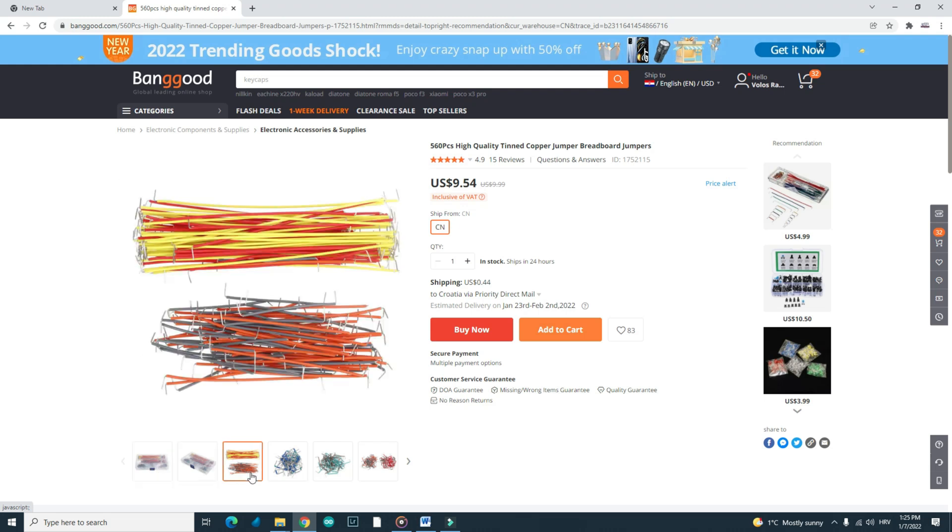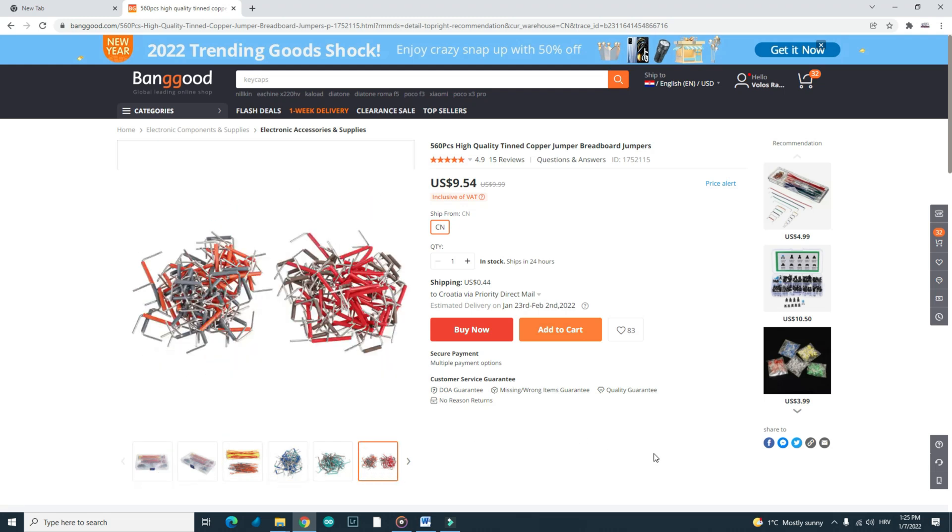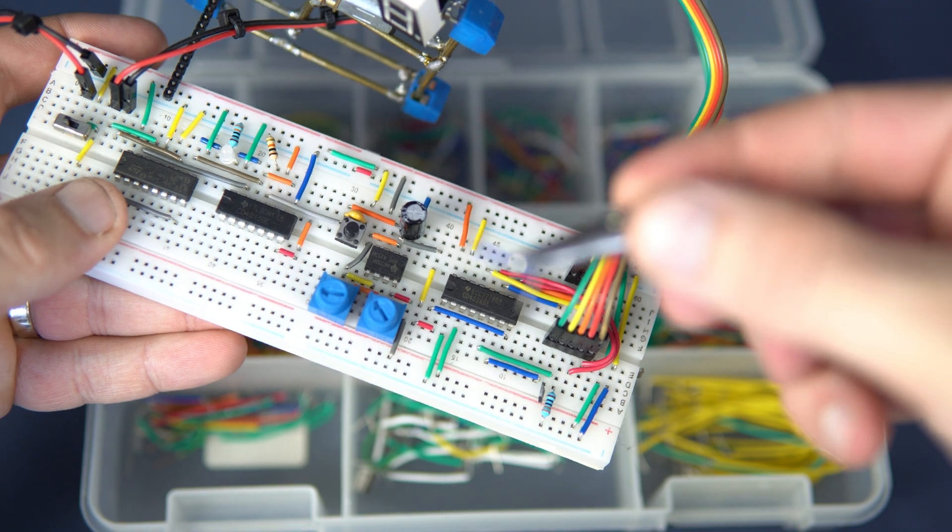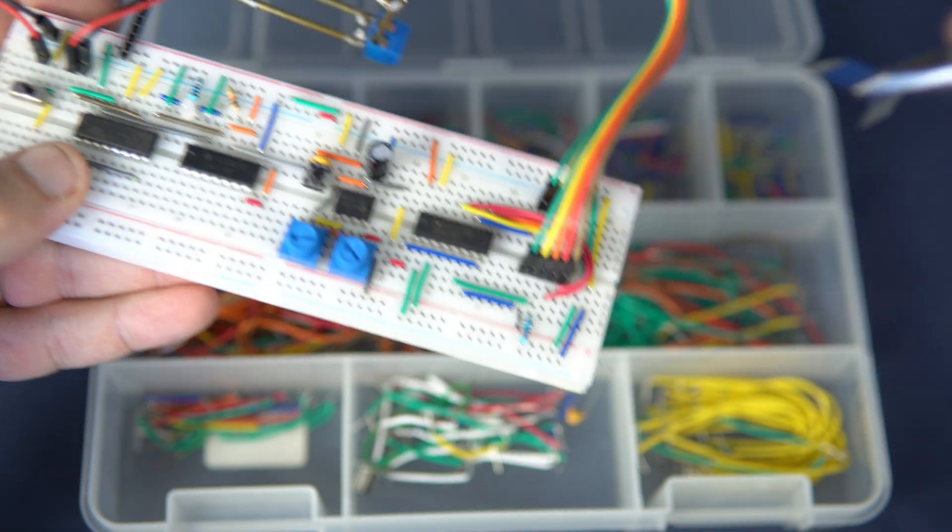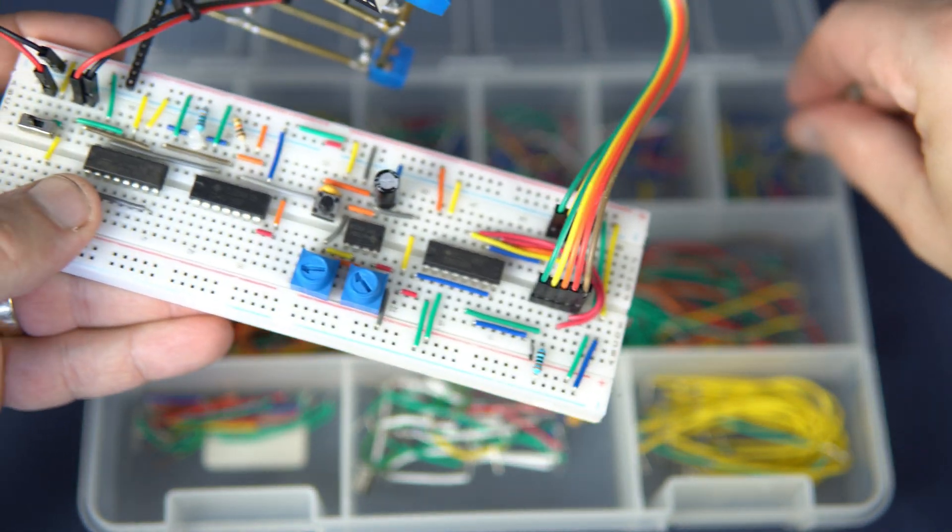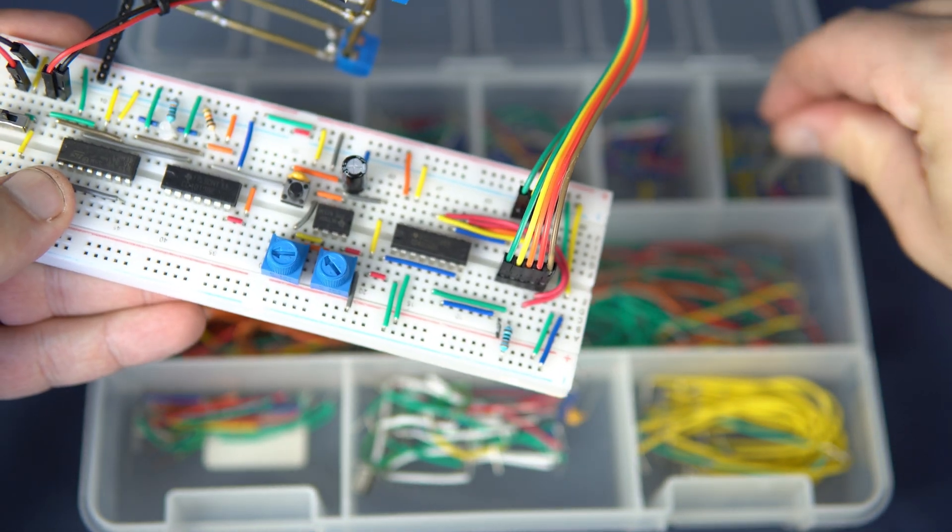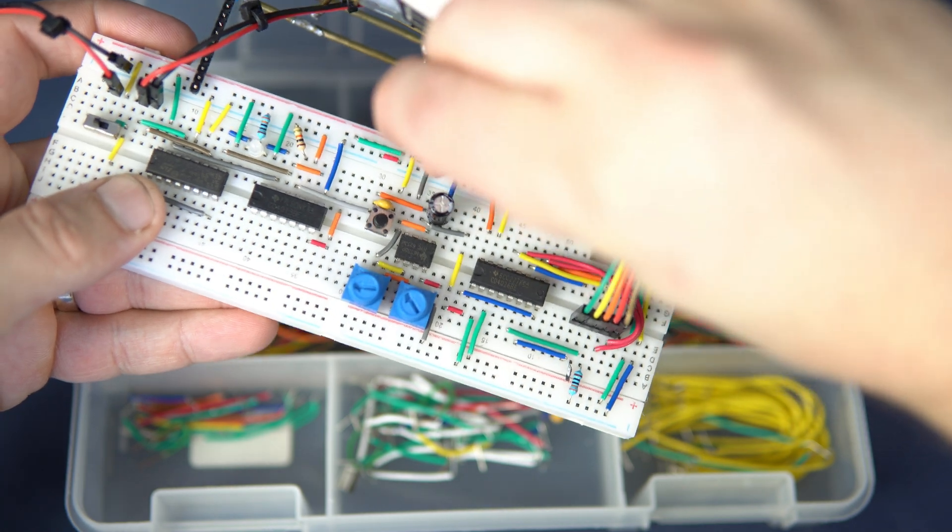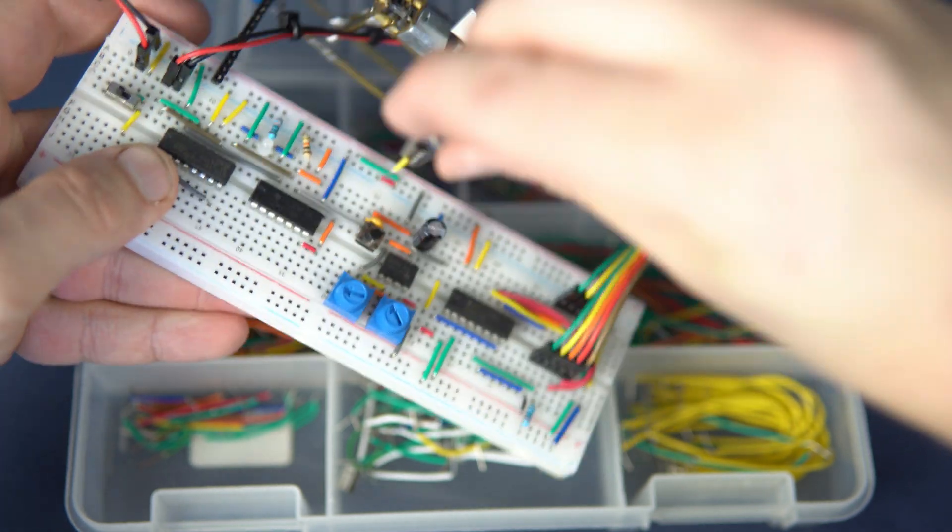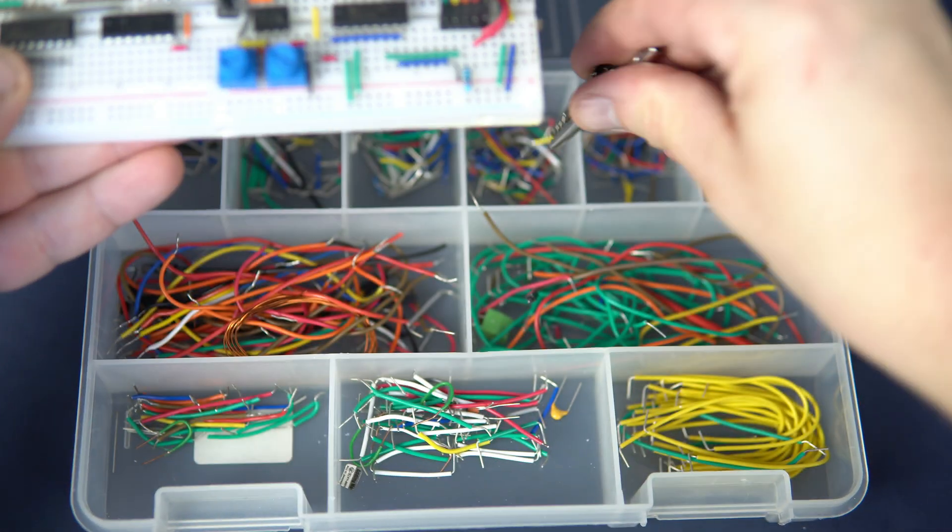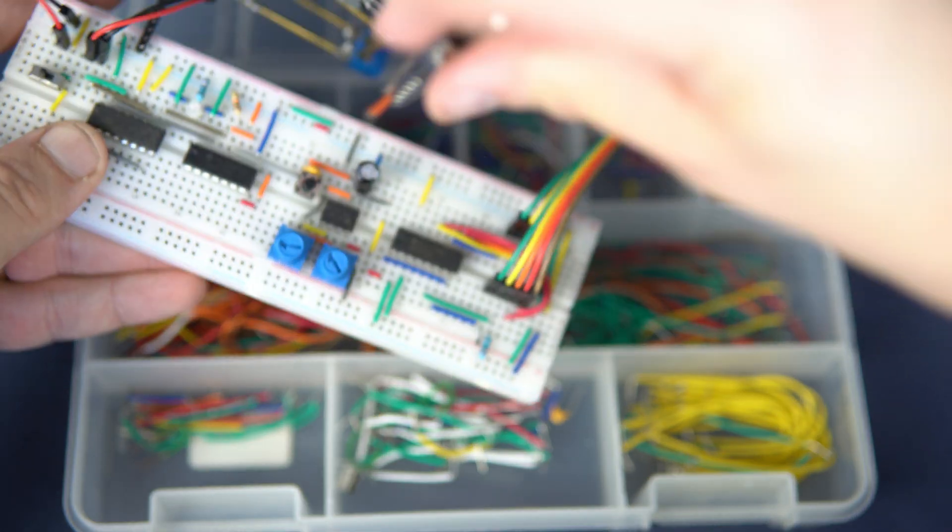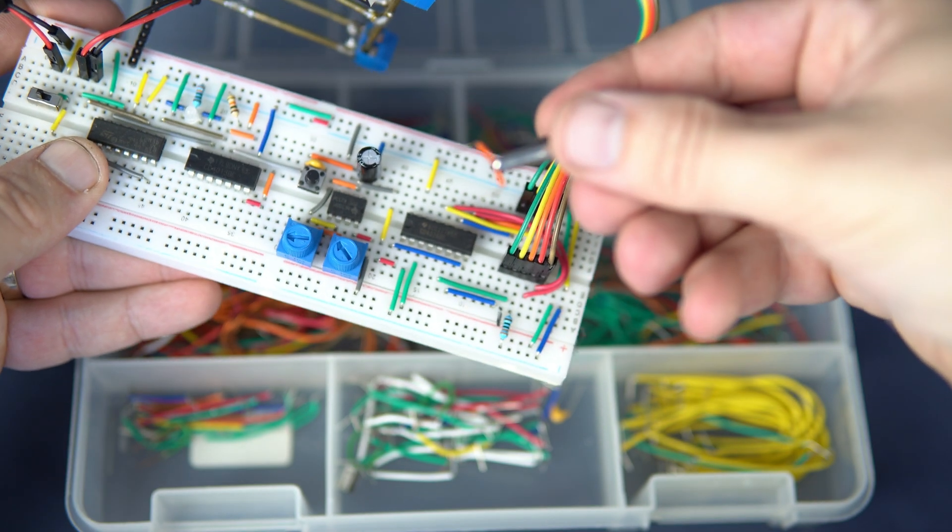Prices change very often on Banggood, so keep that in mind. They are very easy to use. And with these little wires, your project will look much nicer. Not your project, your breadboard will look much nicer.